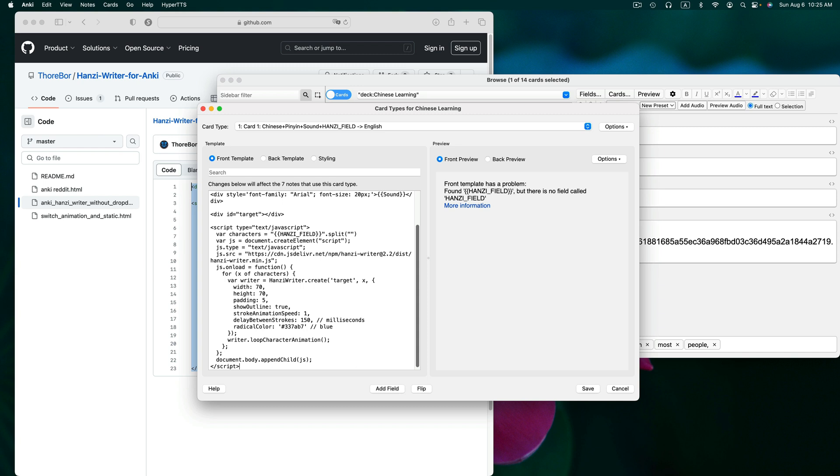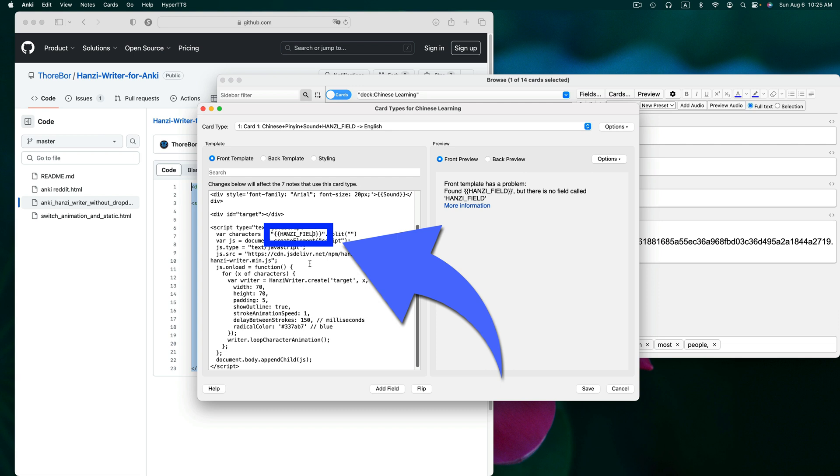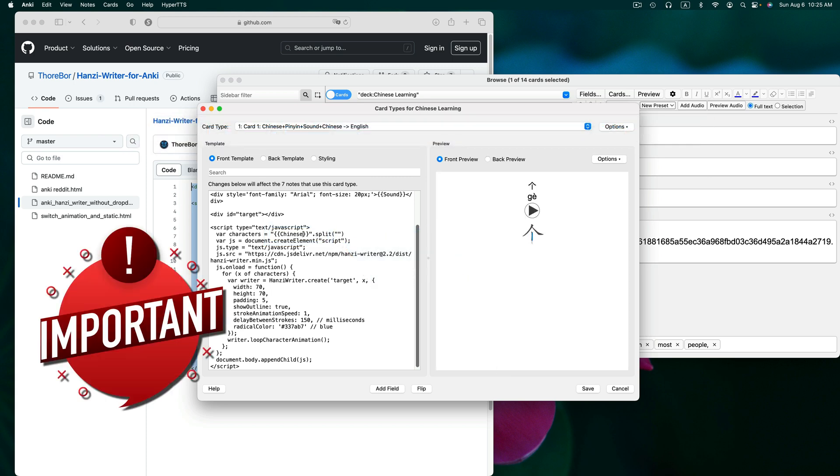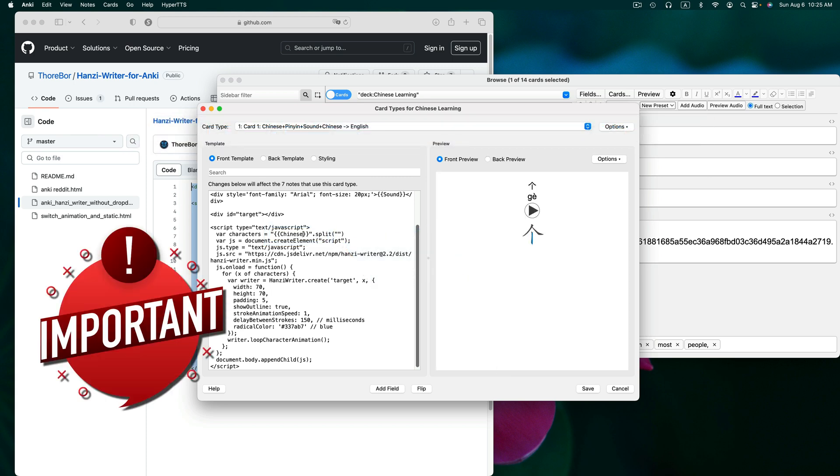Remember, mine is called Chinese. Here in the code, you can see the words Hanzi field. Let's delete that and type in Chinese.